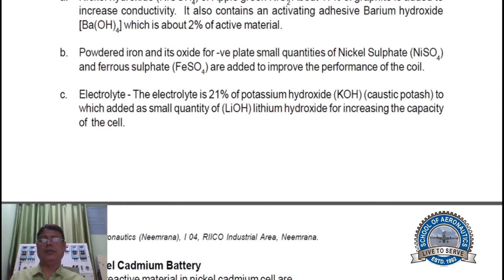Electrolyte. The electrolyte is 21% potassium hydroxide (KOH), to which a small quantity of lithium hydroxide (LiOH) is added for increasing the capacity of the cell.